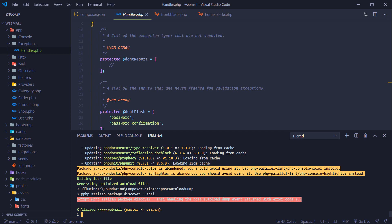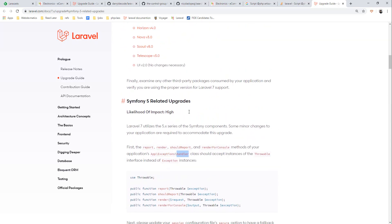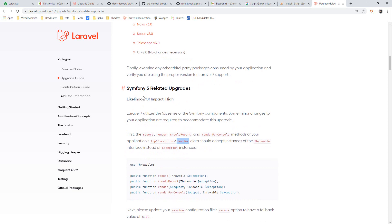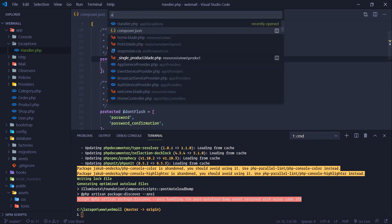When I searched for this error, we have in upgrade guide this thing. In app exception handler now should accept the instance of throwable interface instead of exception interface instances. So we need to change this to throwable instead of exception. Let's go to app handler.